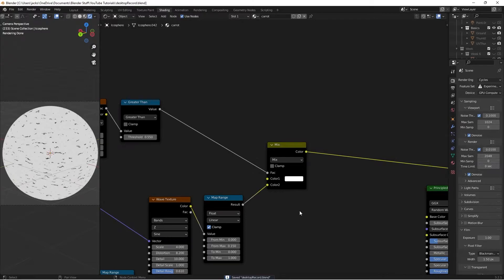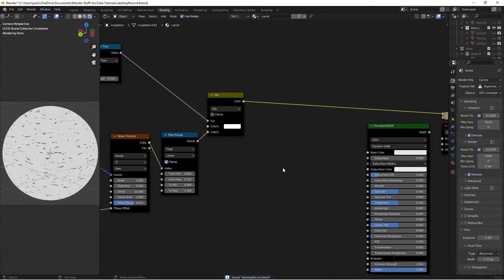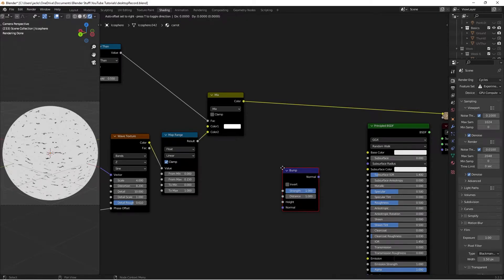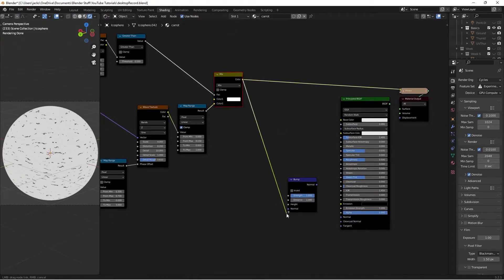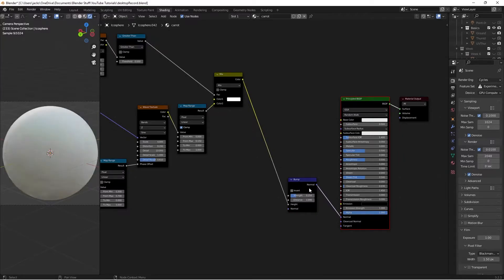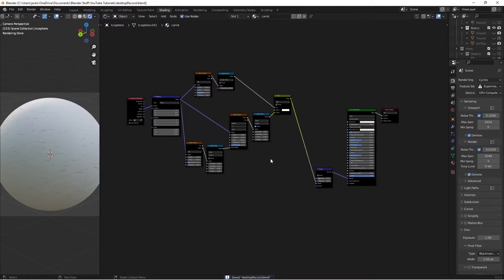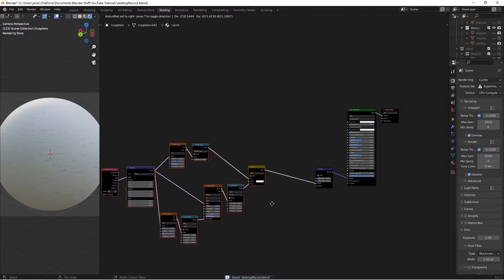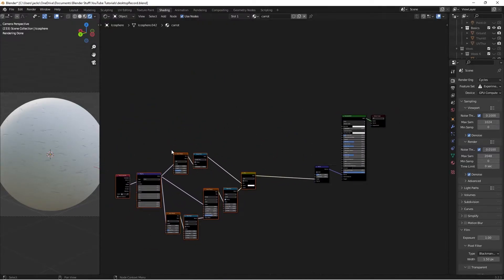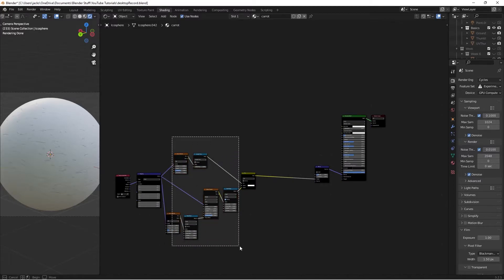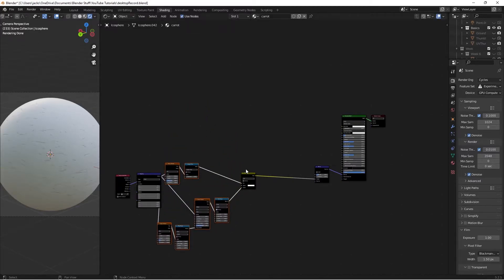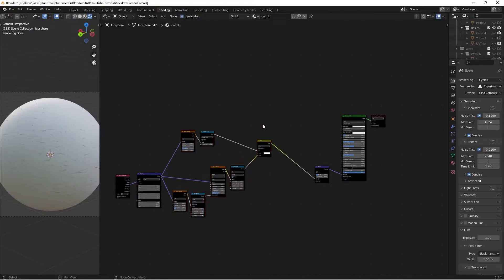Next, plug the Mix RGB into a Bump node. Hit Shift+A and search for Bump, take the color into Height, and set strength to 0.25. Plug the normal into the shader normal, Ctrl+Shift+left-click to preview, and uncheck Invert — now we have the little divots where they've been cut into the carrot. Go ahead and rearrange the nodes to keep everything organized.